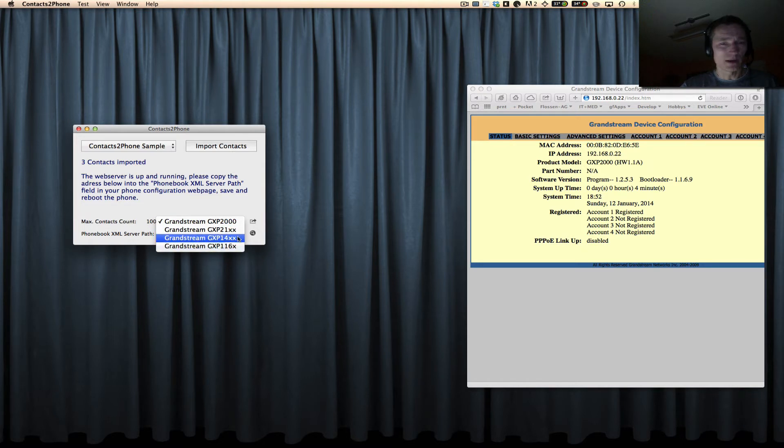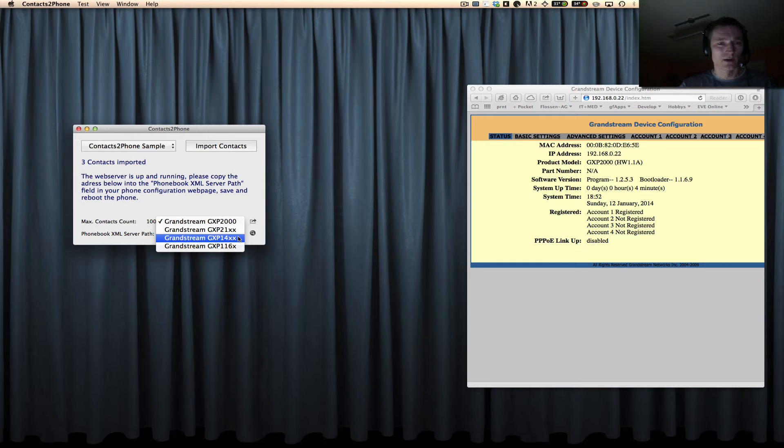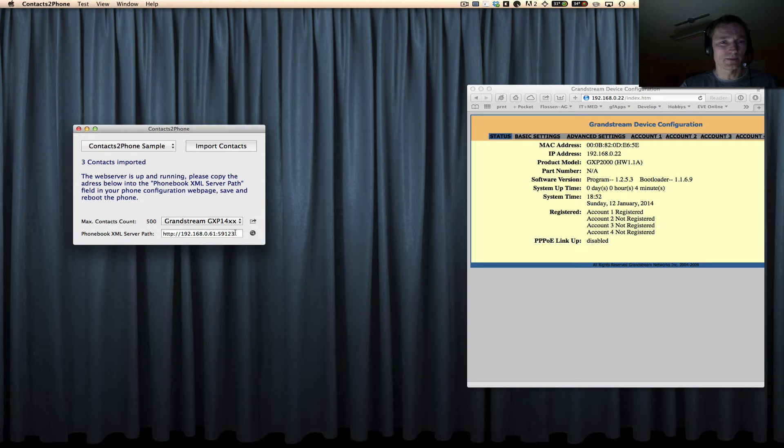I have a Grandstream 1450 here so I select this, and then you click once on 'import contacts' and you copy this address.